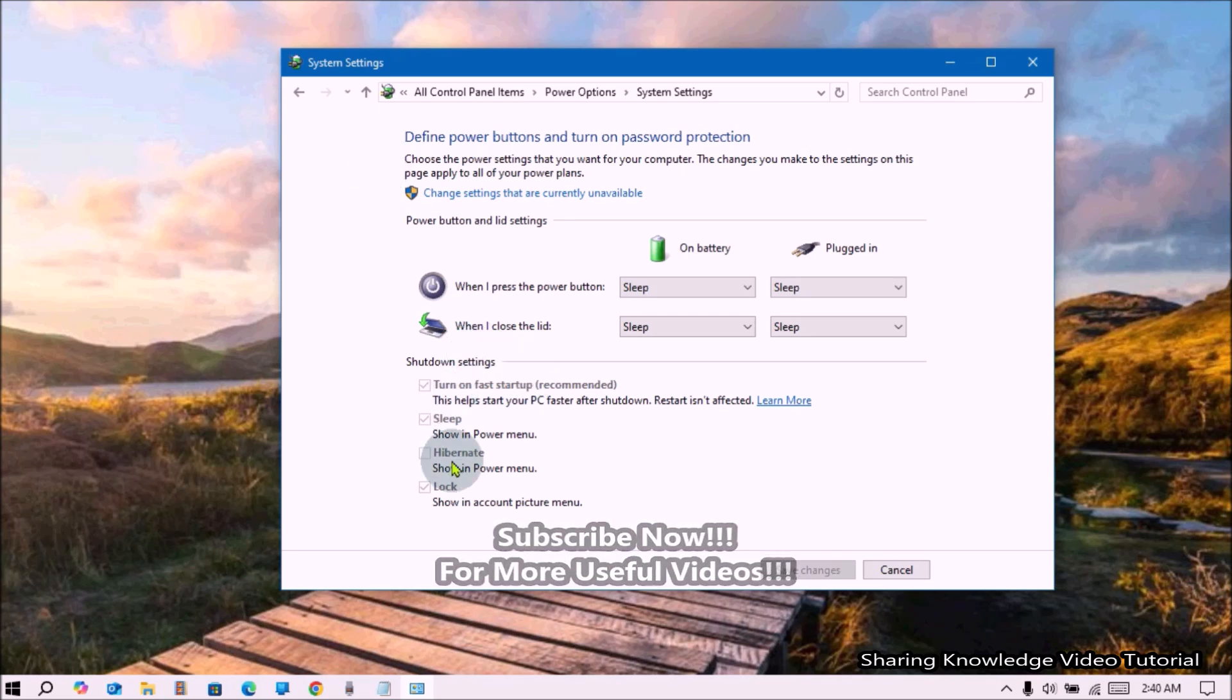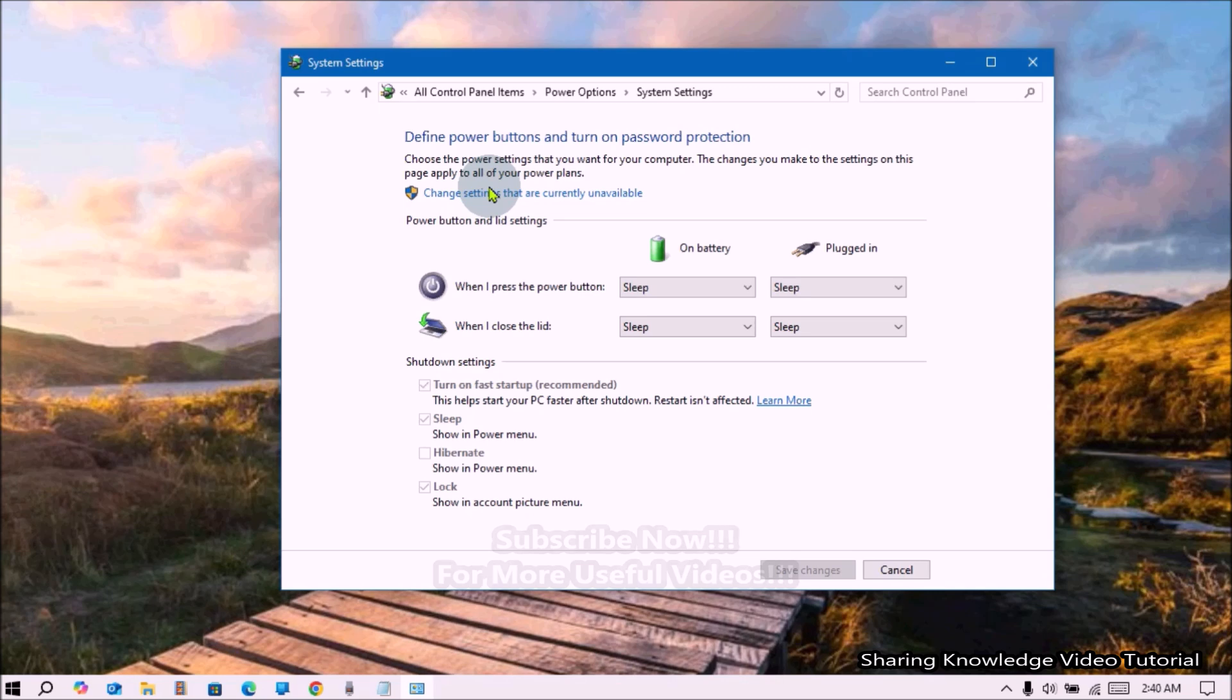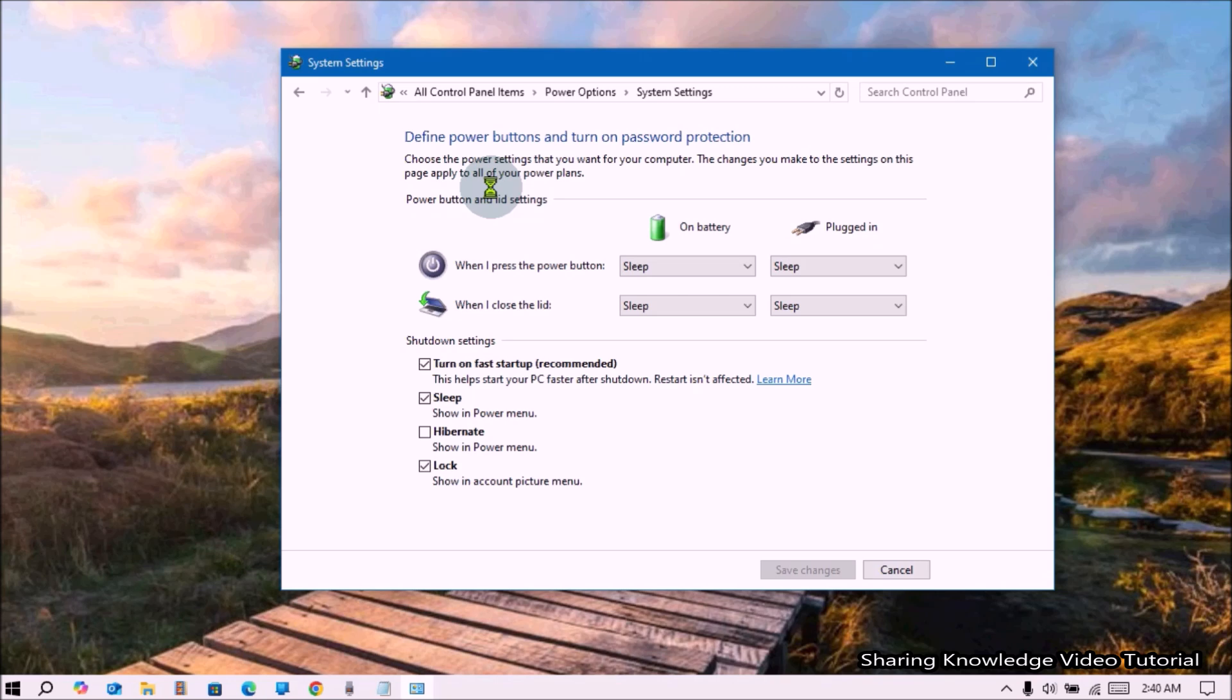If the option is grayed out, click on 'change settings that are currently unavailable'.